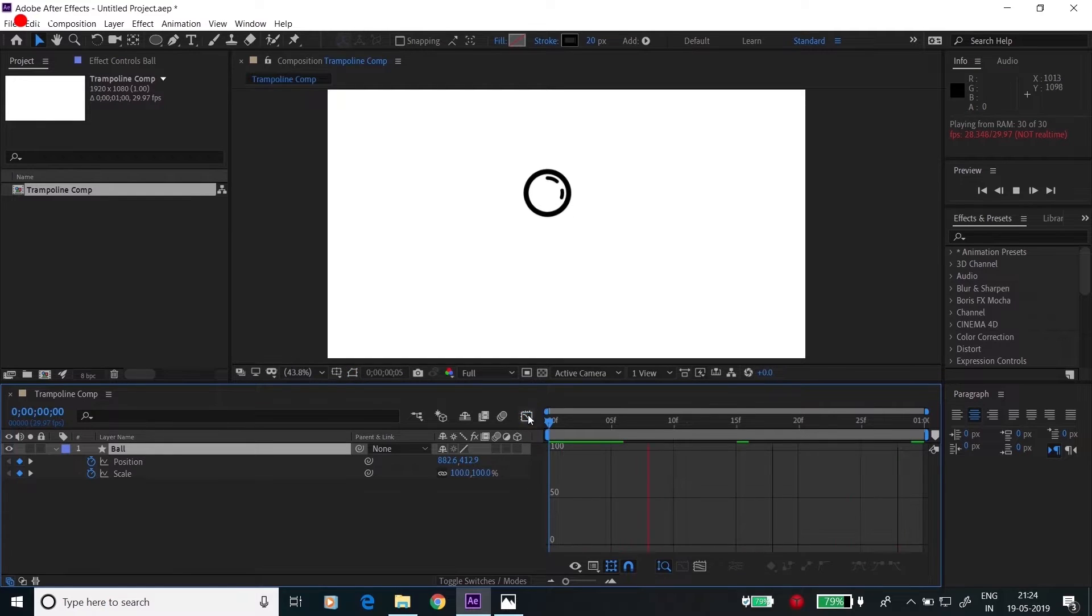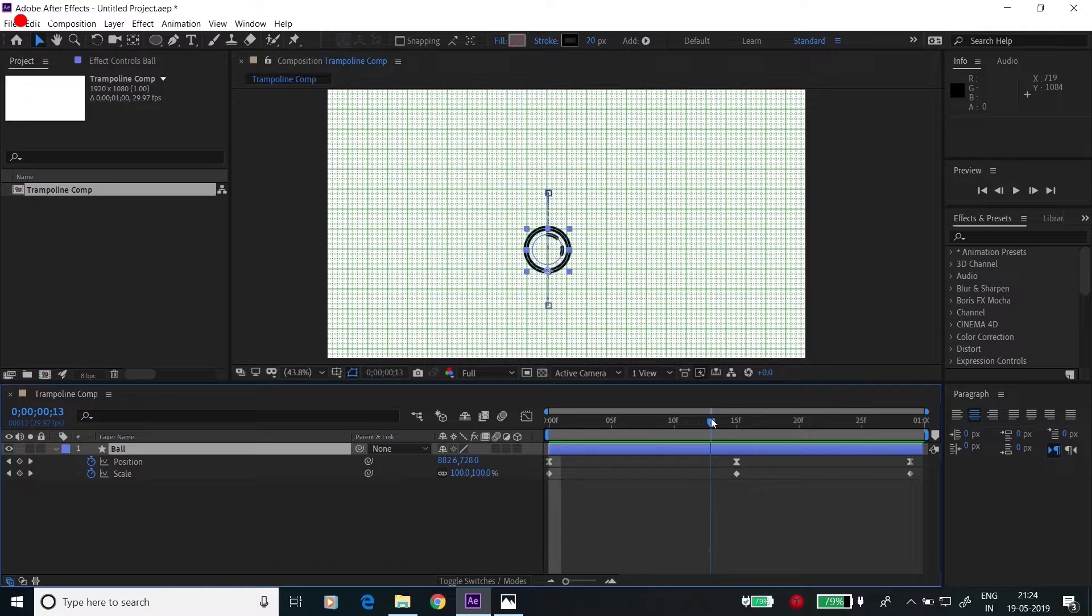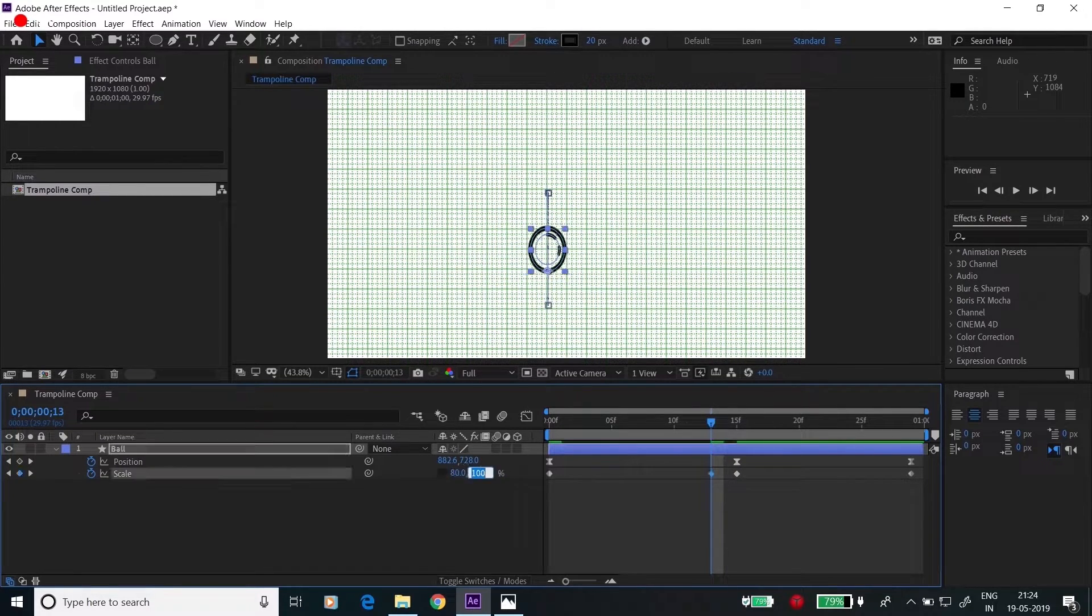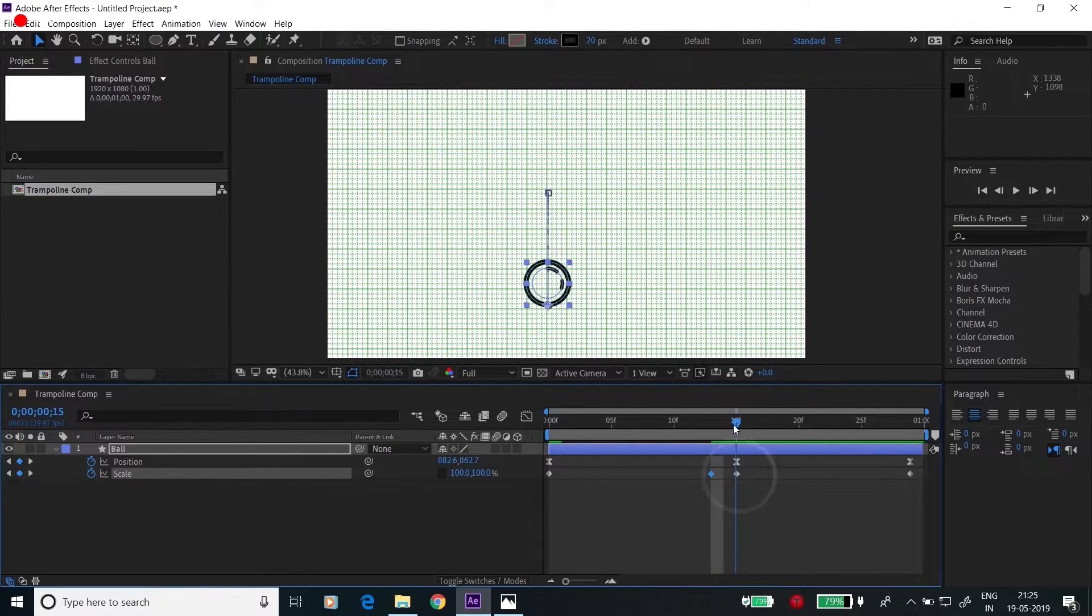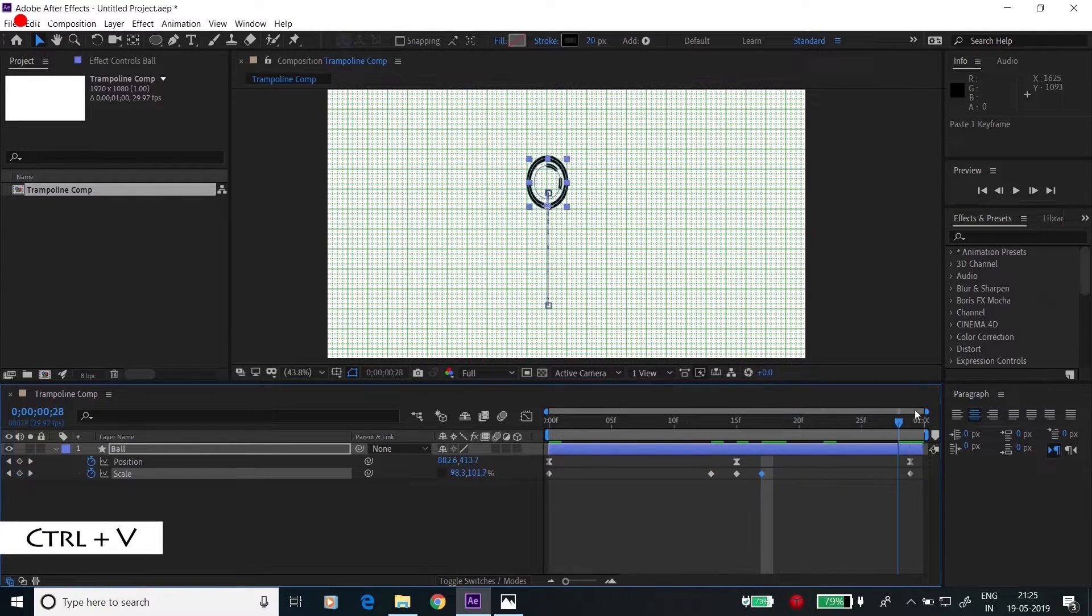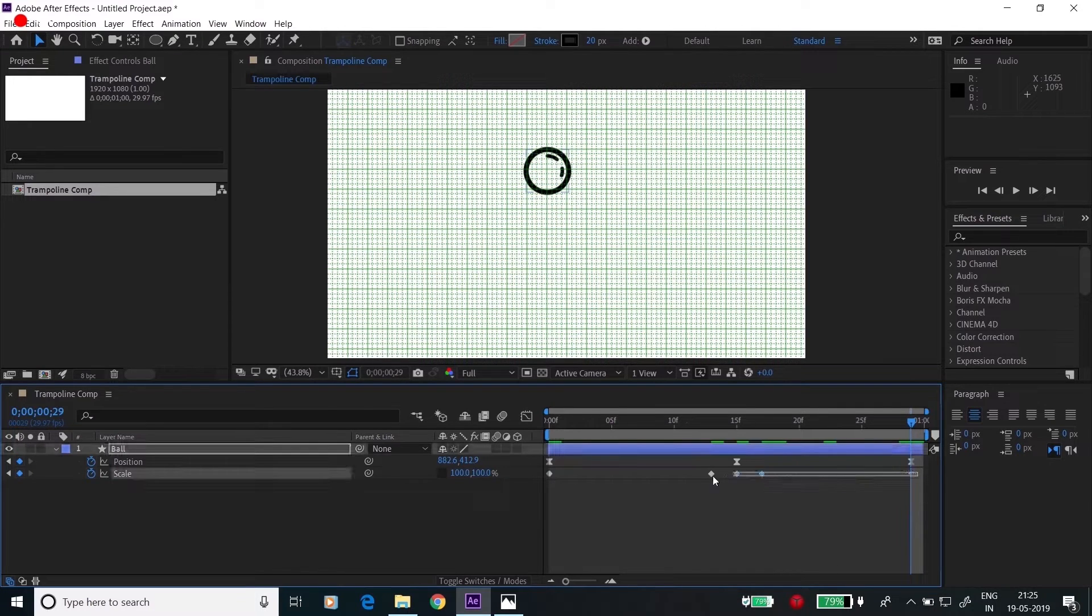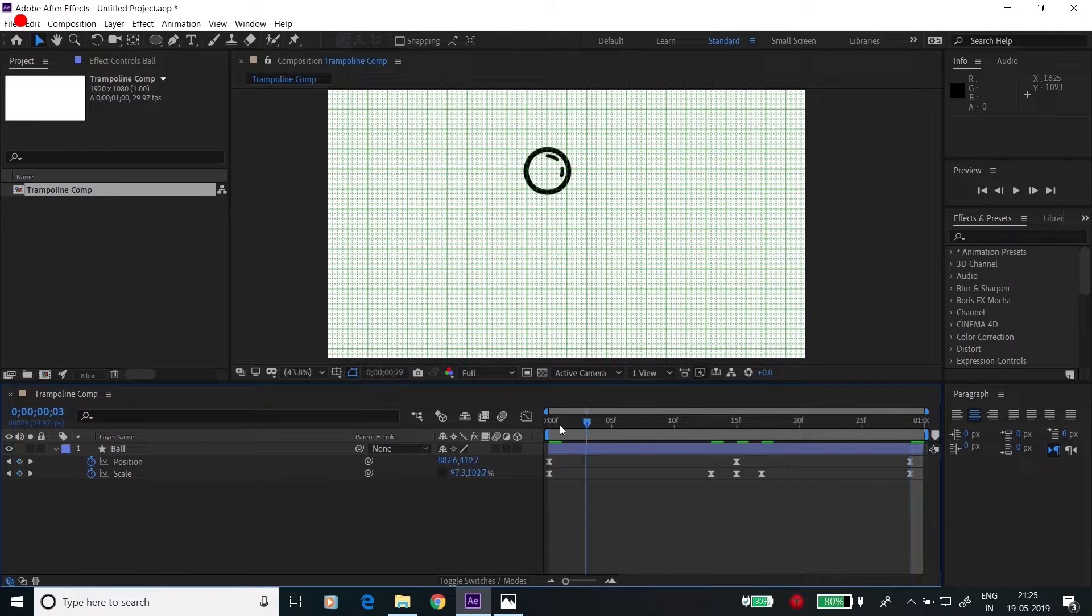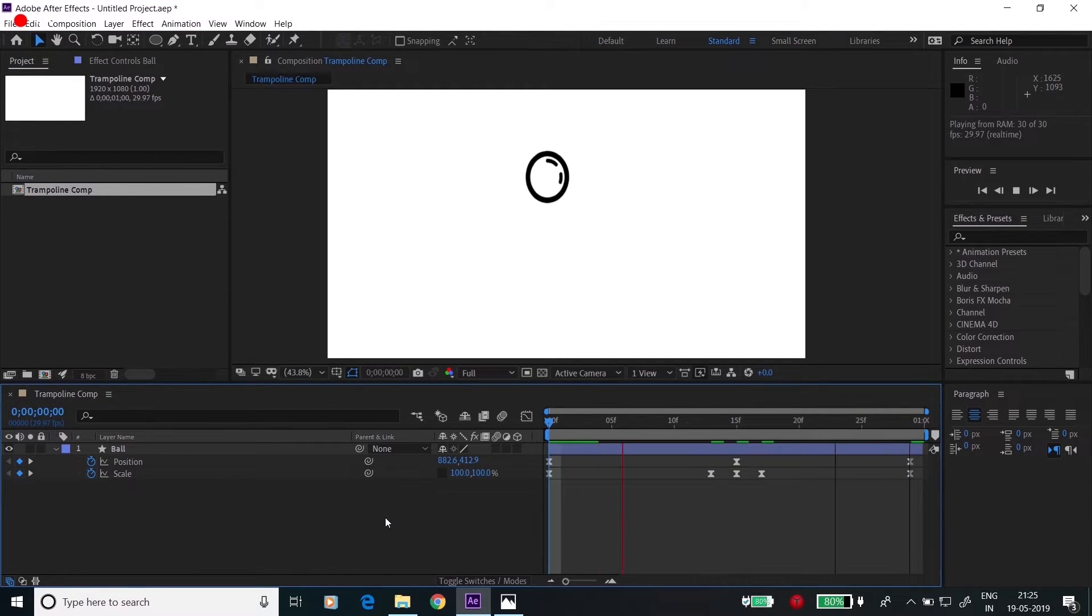Now we'll be changing the scale animation. Go to this particular position. Change the scale to 80 by 120. So now it took the oval shape. When it's hitting the ground, change this to 120 and 80. When it's going back, copy paste this keyframe, Control V, and at the end it will be circular. Select all the keyframes, press F9. Now see the animation. Yeah, we did achieve the ball and ball animation.